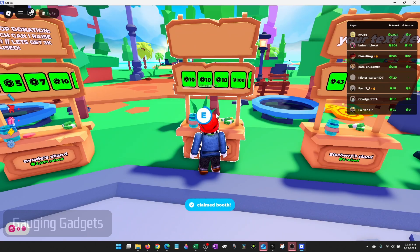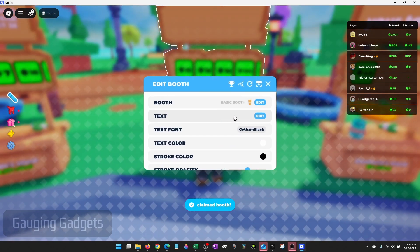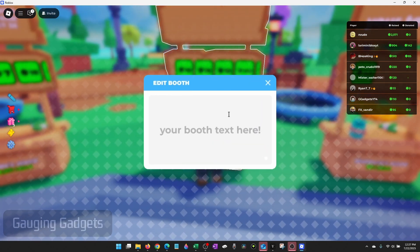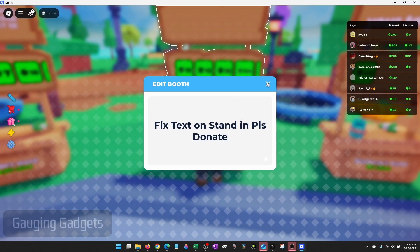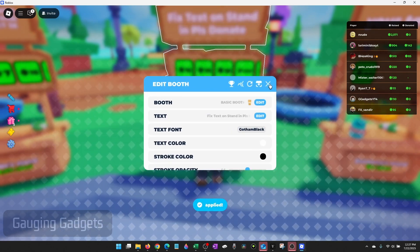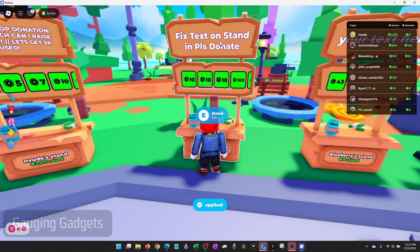When you claim a stand, go in and press E to edit the text. When you edit the text, it will then show up on your stand.